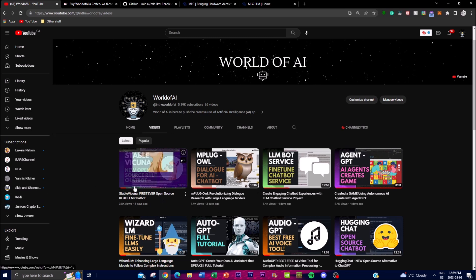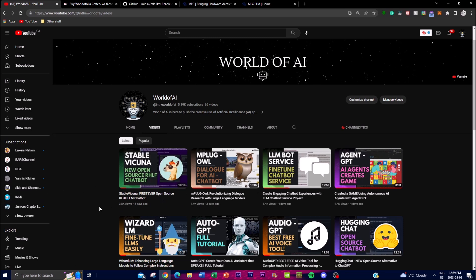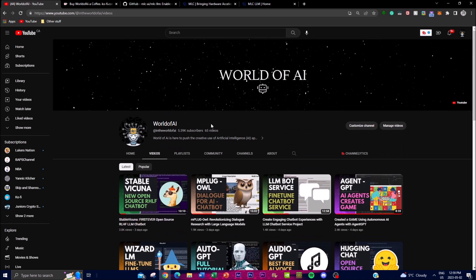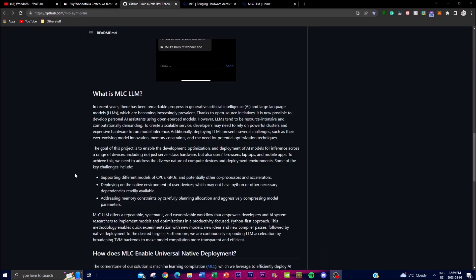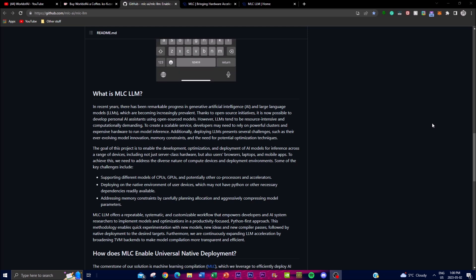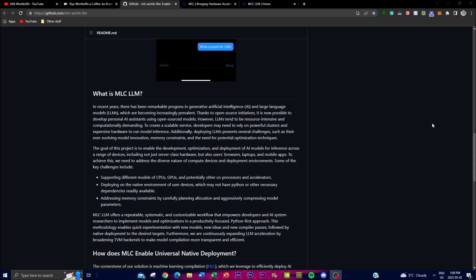If you haven't seen any of my previous videos, it would mean the world to me if you checked them out. If you aren't subscribed, please do so and like this video. So, what is MLC LLM? Based on the details from their repo, MLC LLM is a machine learning interface engine that enables the deployment of natural language processing models, making it easier to access different models on different hardware.